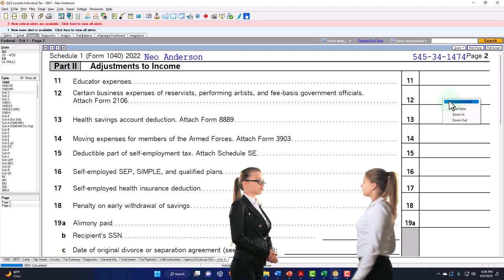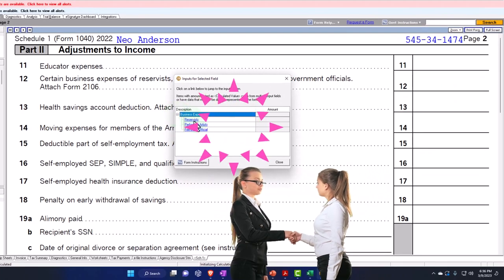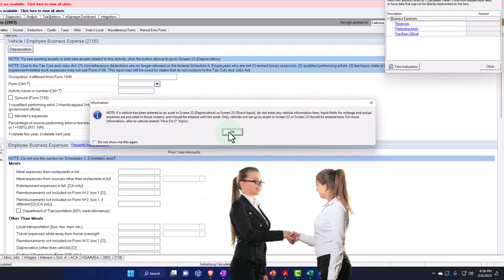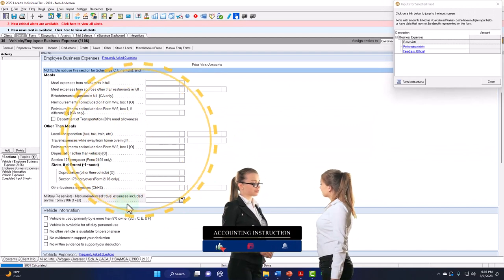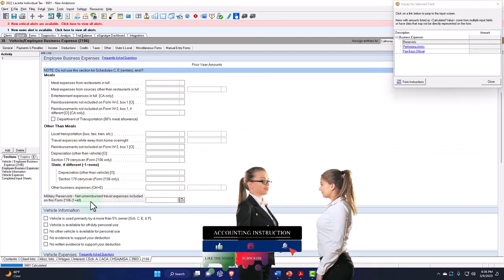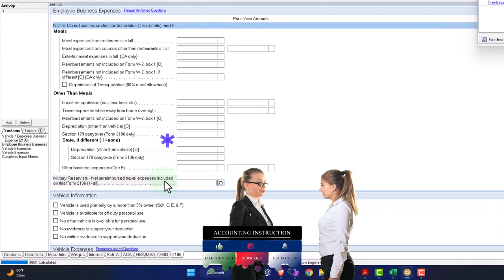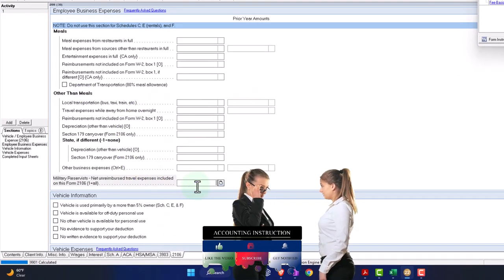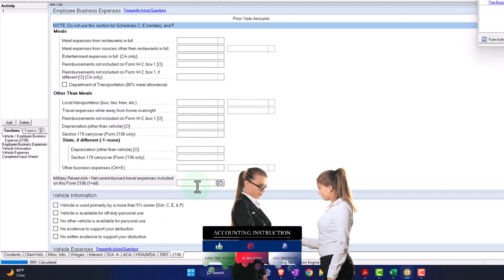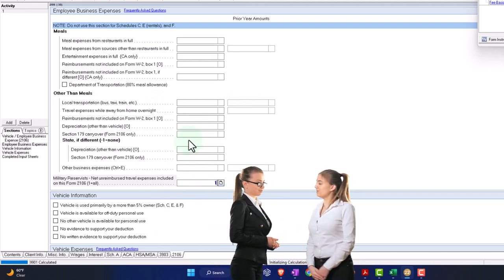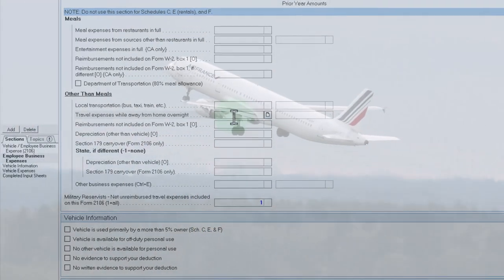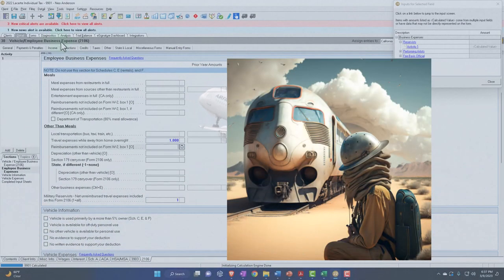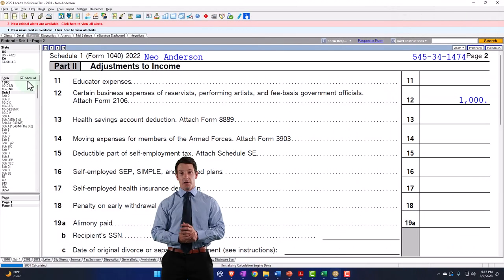So let's just add a couple of these. I'm going to jump on over to the business expenses to the reservists. So I'm going to say, okay, I'm on 2106, a military reservists net unreimbursed travel expenses. So I'm going to say unreimbursed travel expenses. And let's put all of them here. And then let's say there was travel, travel while away. And if I pull that over, now we should have Form 2106.